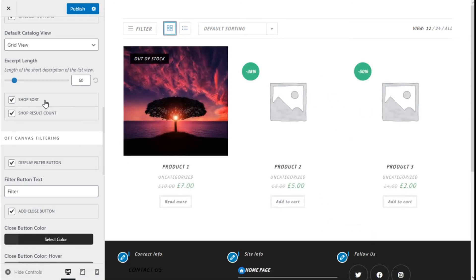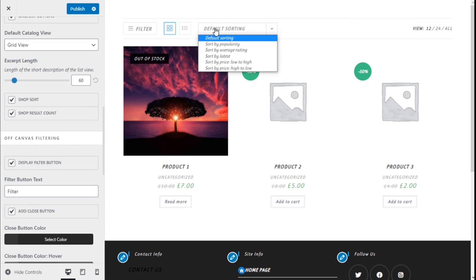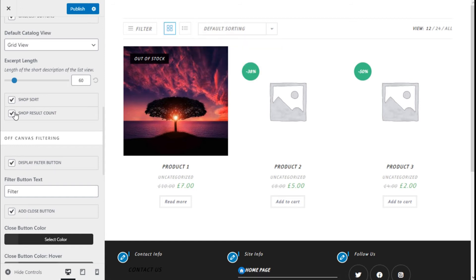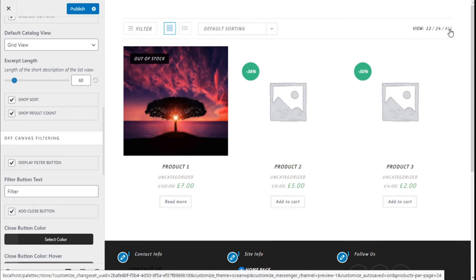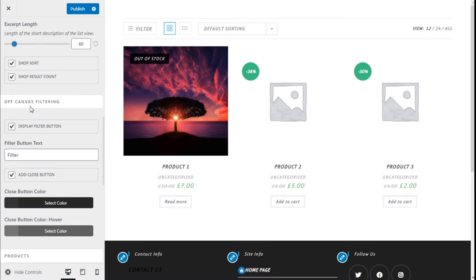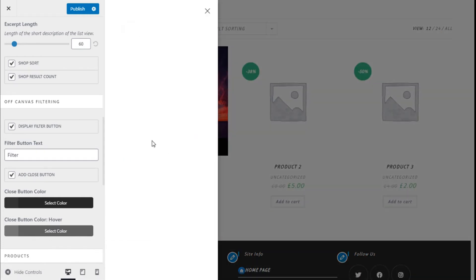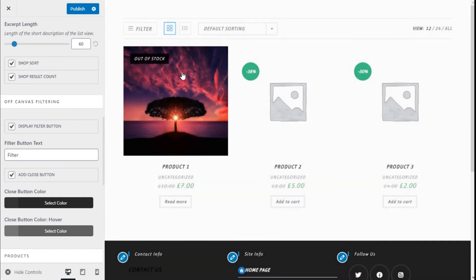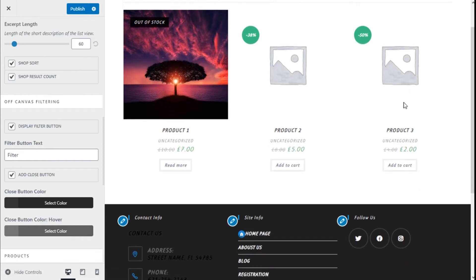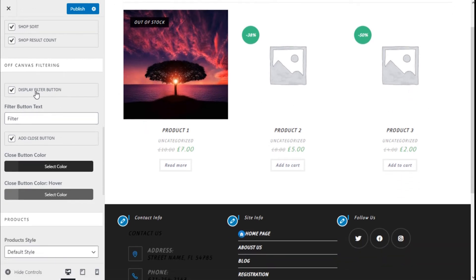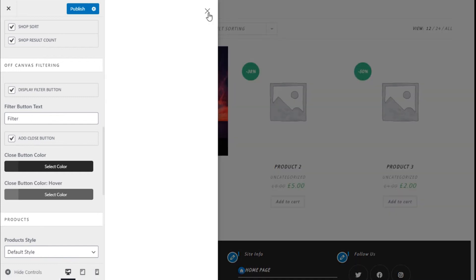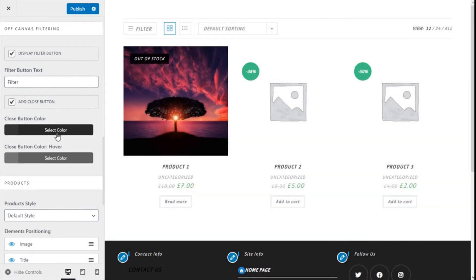The sort button, which is visible right here, we can enable it. The result count, also shown here, can be enabled. The off-canvas filtering, shown here, will display the filtering options for the products. We can enable it, change the text, and add a close button. We can also change the color and hover state of the button.